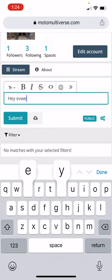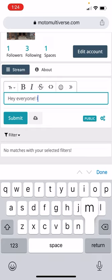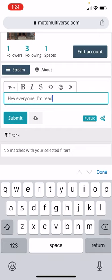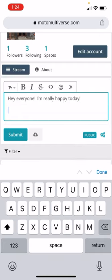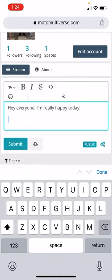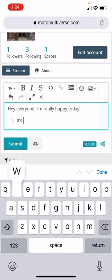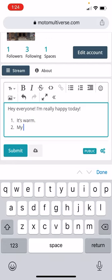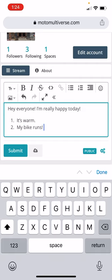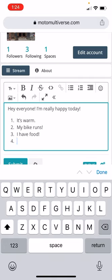Hey, everyone. I'm really happy today. I want to go down and hit enter. And I want to hit this little arrow button next to the smiley face. And I'm going to do numbered. So reasons why. It's warm. My bike runs. I have food. That's enough for me.